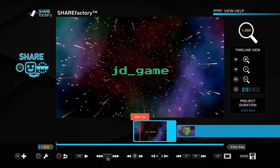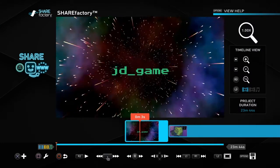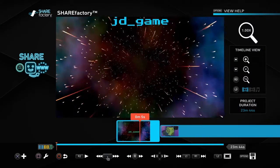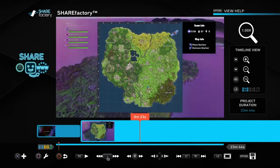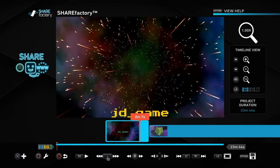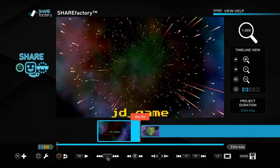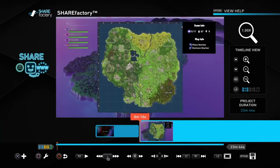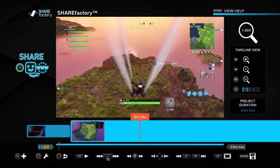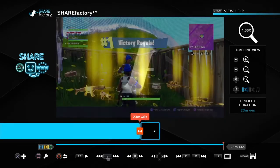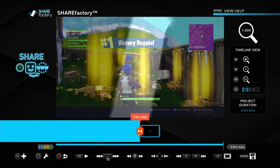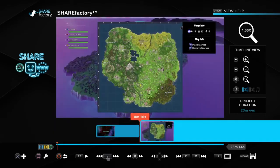So as you guys can see, we've got the intro here — you can check it if you want — and then after that we've got the video. If you want to rotate from the beginning to the end of the video, if you hit R1 it'll get you all the way to the end of the clip. And then if you hit L1, it'll do the same thing going back.